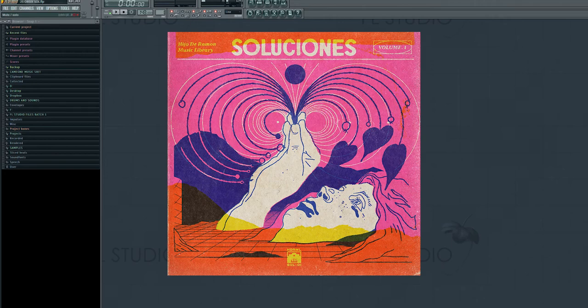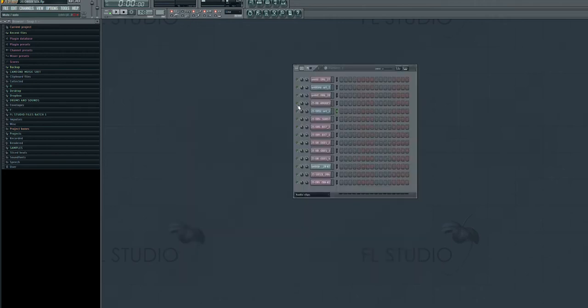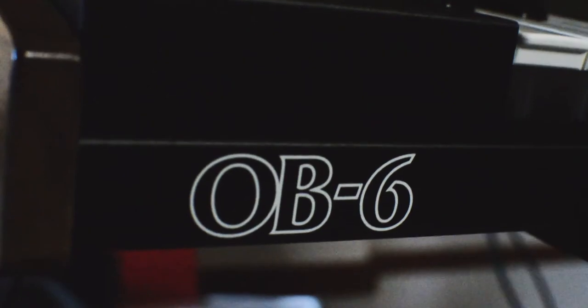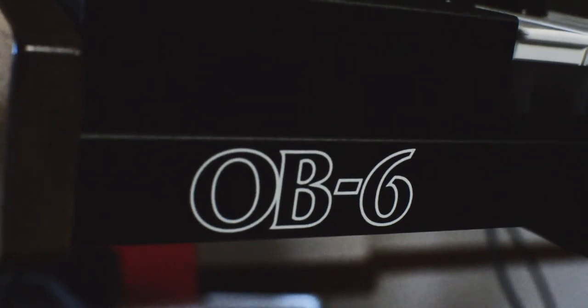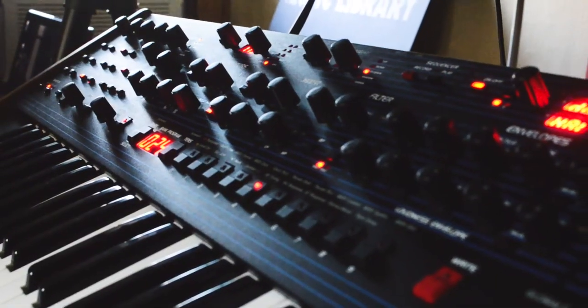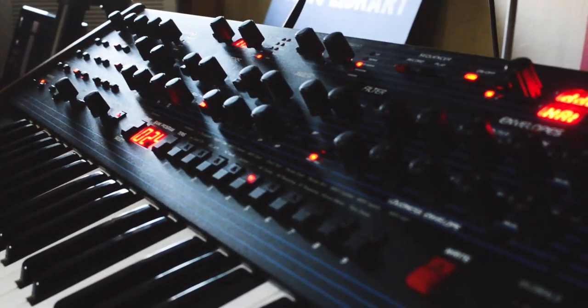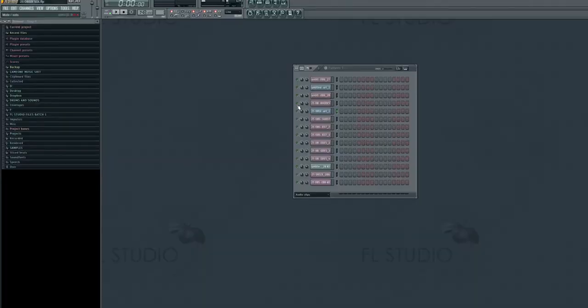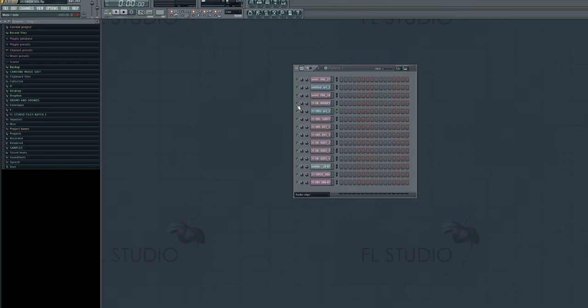This sample was something that was a result of the inspiration that I got after getting the OB6 synthesizer. A good friend of mine who owns a coffee shop here in town, who was also a synth head, his plan was either to get a new piece of gear or to move, or he just needed cash.